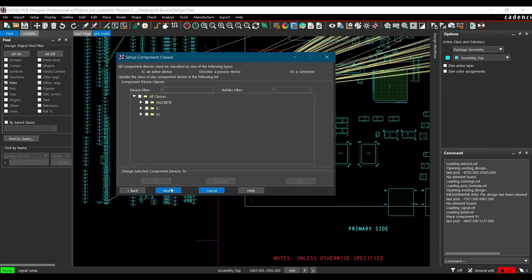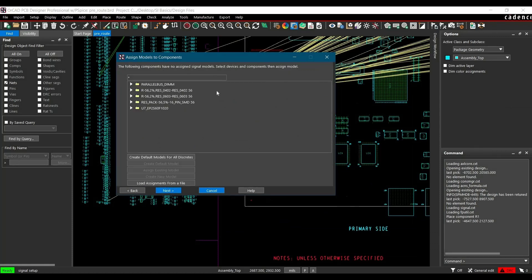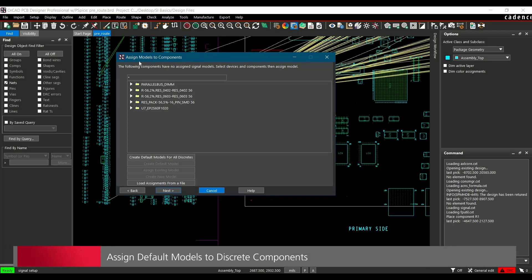Okay, these are all the things that are done. Now the next step is we have to assign models to components.